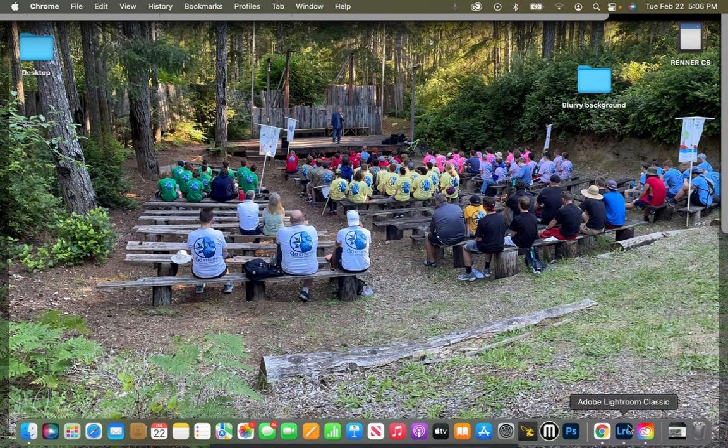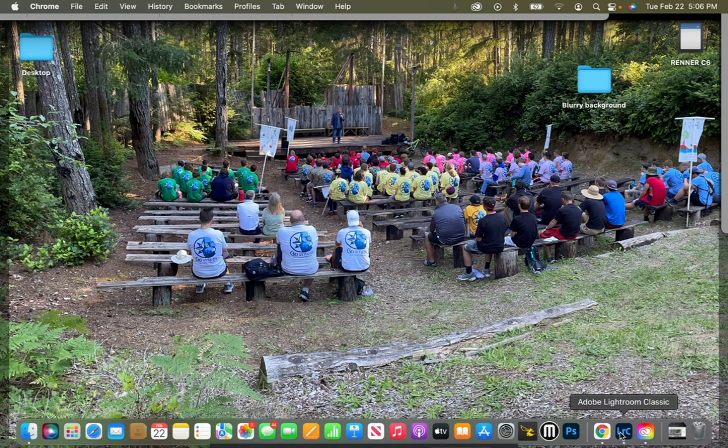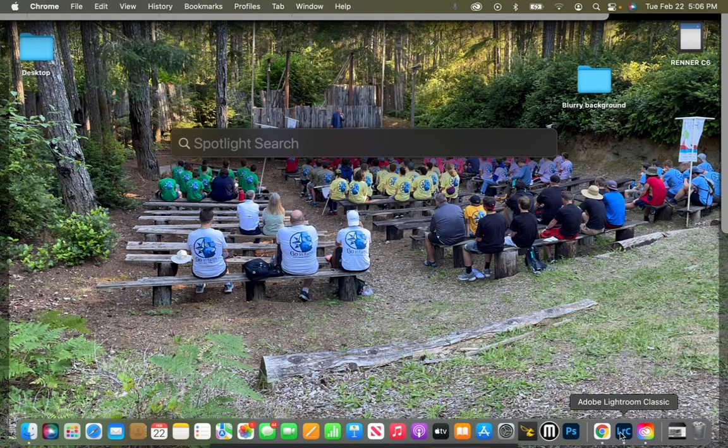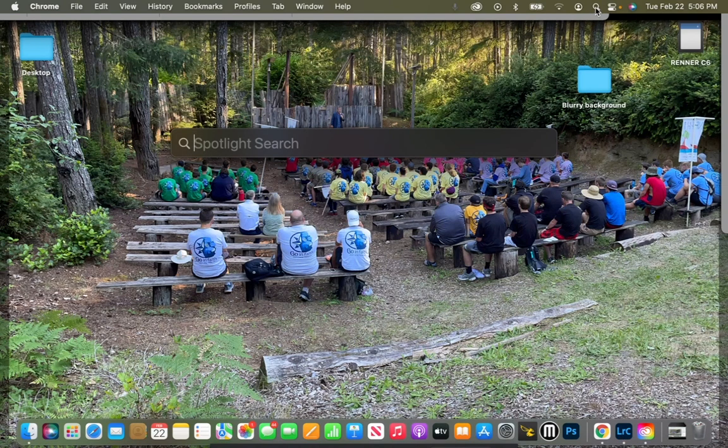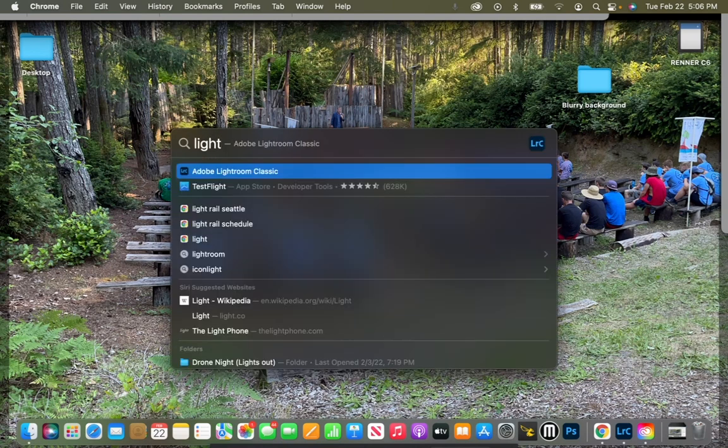Most of you will have an icon down here at the bottom. If you do not, no worries. Go ahead and hit command spacebar. It'll bring up a search menu or you can click on the magnifying glass in the top right corner. I'm going to start typing in Lightroom. It will automatically detect Adobe Lightroom Classic.